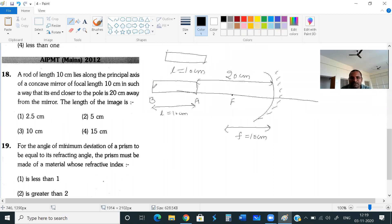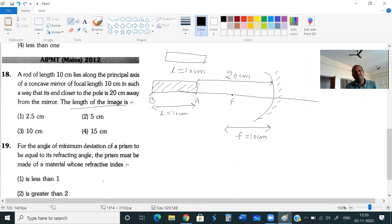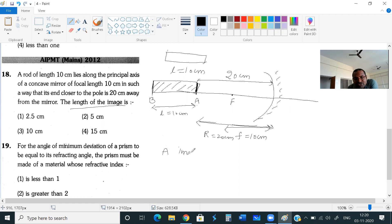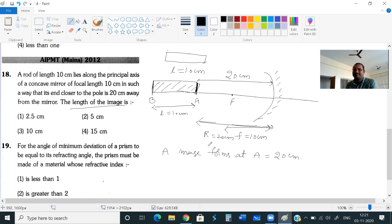To find the image length, we find the image of each end separately. End A is at 20 cm from the mirror, which is exactly at the radius of curvature. When an object is placed at the center of curvature, its image also forms at the center of curvature. So end A's image forms at 20 cm from the mirror.